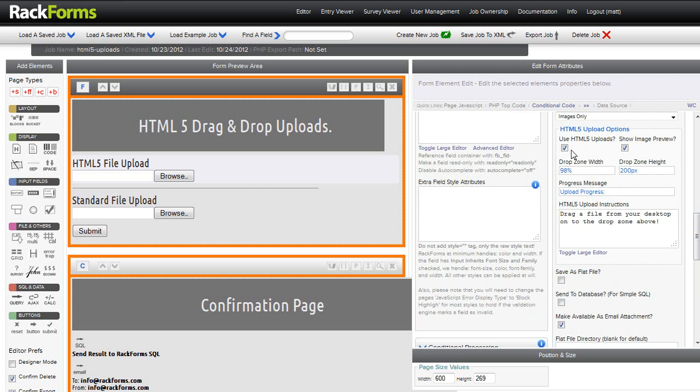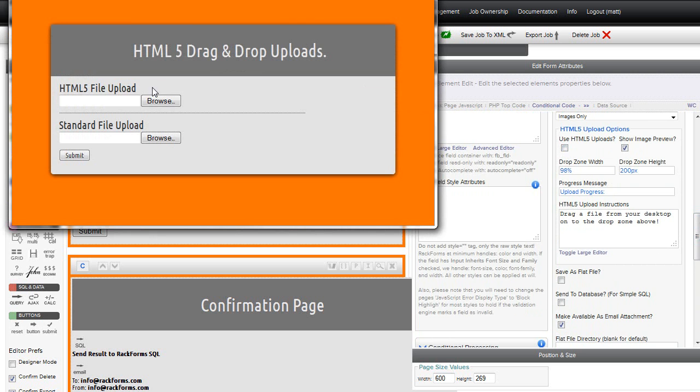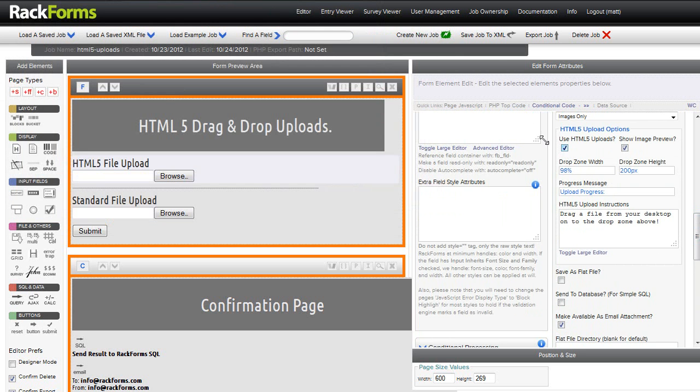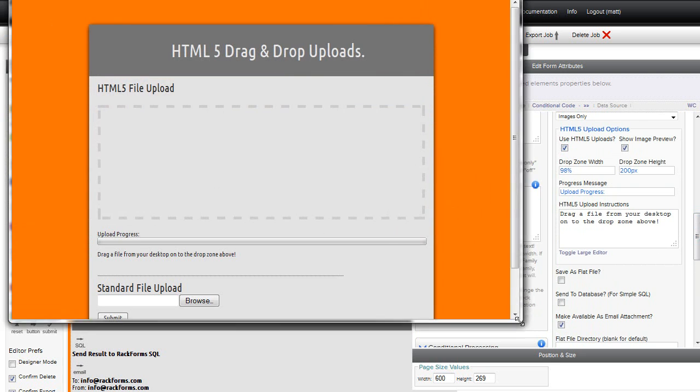Enabling it is really simple. All you have to do is just check that box. You'll notice if I uncheck that, we just have the standard file upload box. And of course, if I check it, we get our HTML5 interface right here.